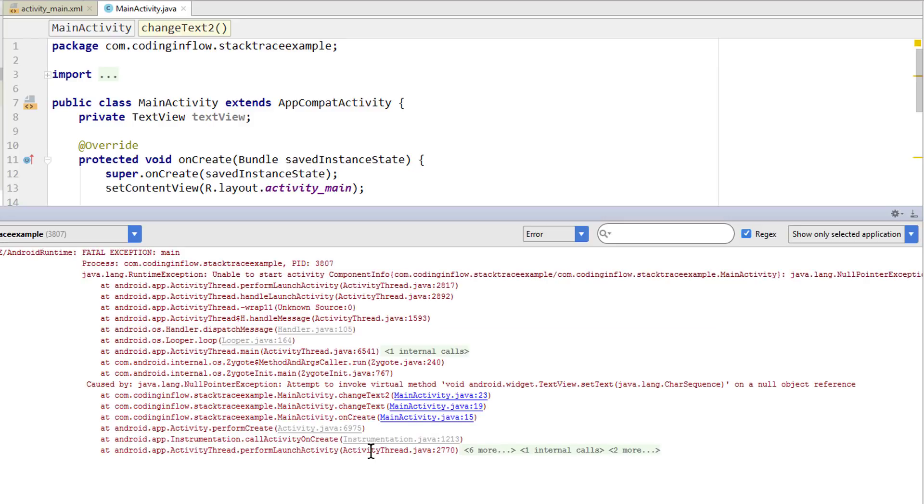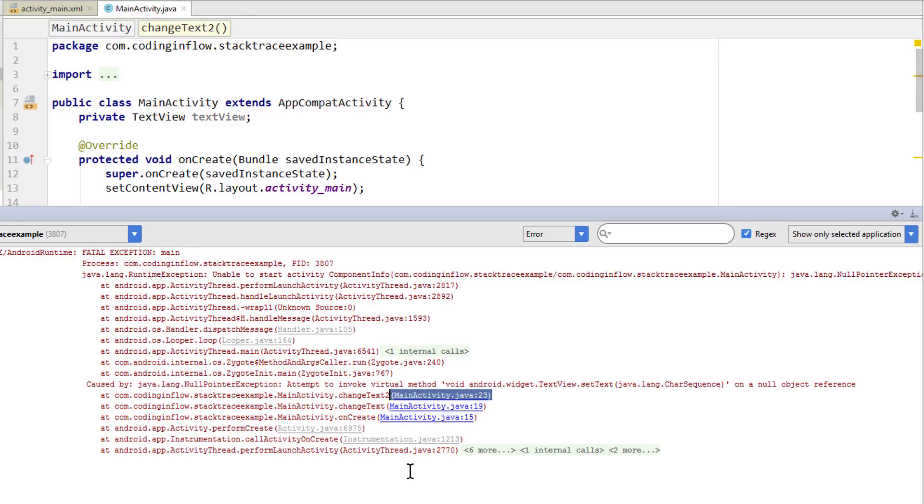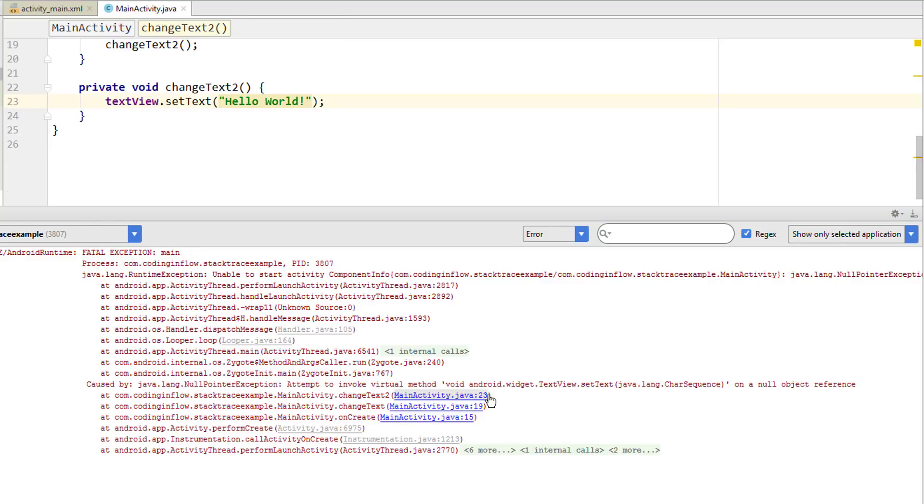And this time we have multiple blue links. Because we try to call multiple methods in our own code until this error happened. And in this case you usually want to look for the topmost one. Because this will point you to the root of the error.